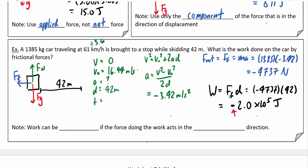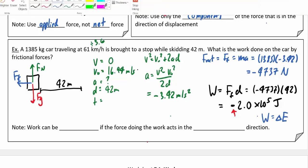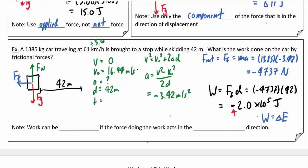The work is negative for two reasons. First, the friction force was negative — it acted backwards. Second, recall that work equals a change in energy: as the car jams on the brakes and slows to a stop, it's losing kinetic energy, which is a negative change in energy. So work can be negative when the force doing the work acts in the negative direction. That's it for lesson one.